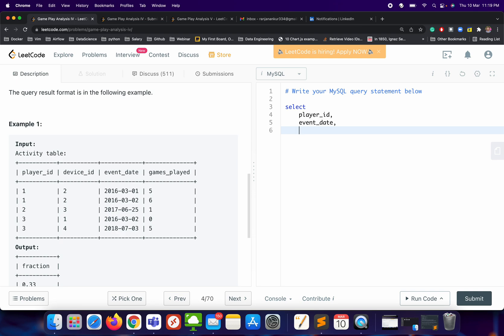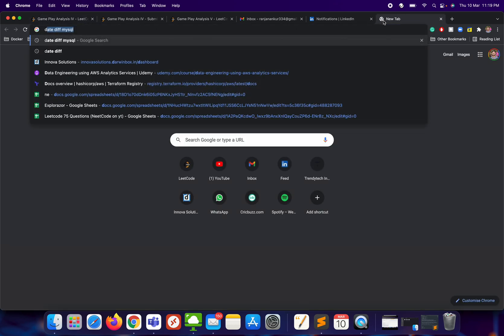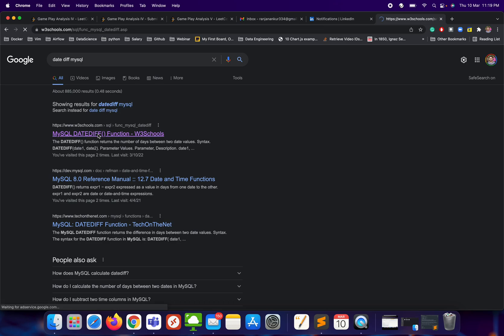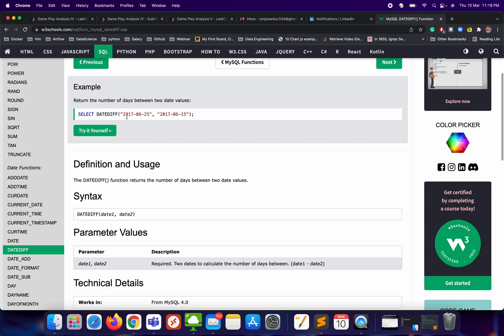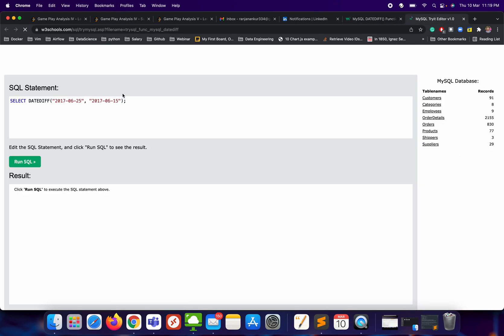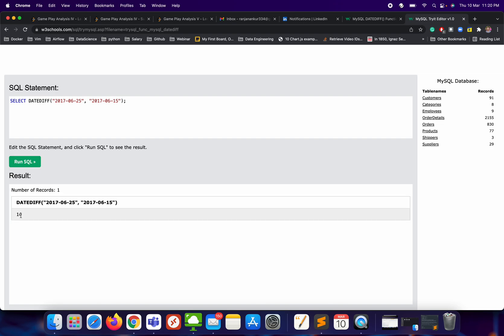Then we can use the DATEDIFF function. Let me explain how DATEDIFF will be helpful. We'll open a link to understand the DATEDIFF function in MySQL — it gives you the difference between two dates. For example, if the first date is June 25 and the second date is June 15, running DATEDIFF will give me 10, because the difference between the 25th and 15th of June is 10.